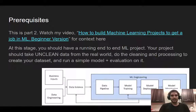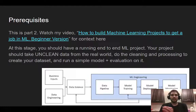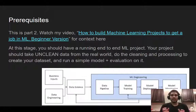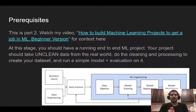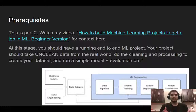It's going to extend from that project, but you don't need to have necessarily watched that video. What you need to have at this stage is an end-to-end machine learning project that takes unclean real-world data, does the cleaning and pre-processing on it, and can run simple models, train them, and do certain performance evaluations. That is the bare minimum to really make the most of this video.